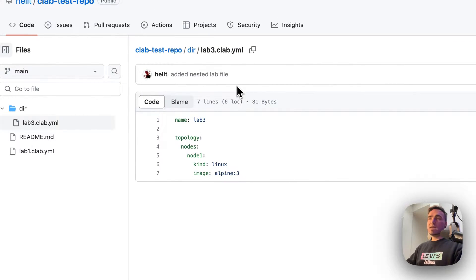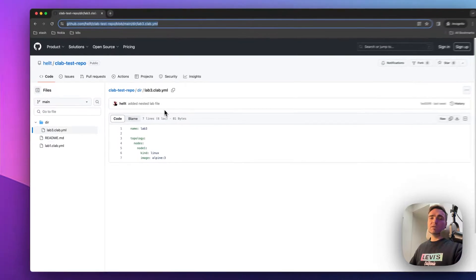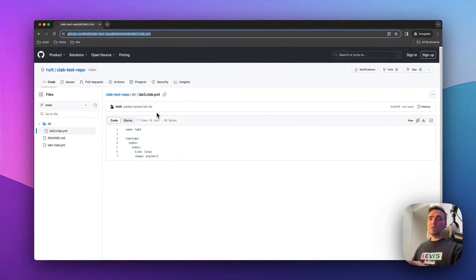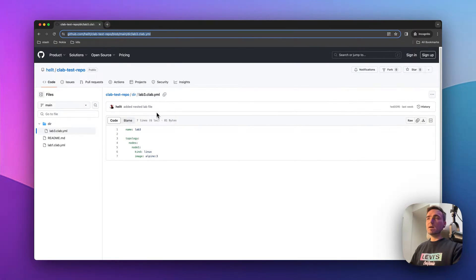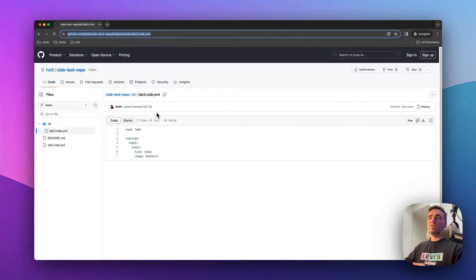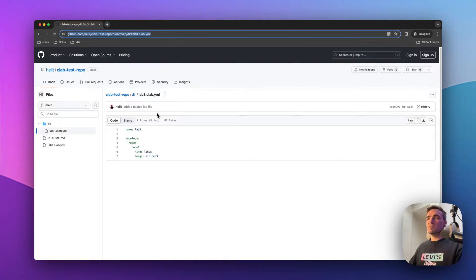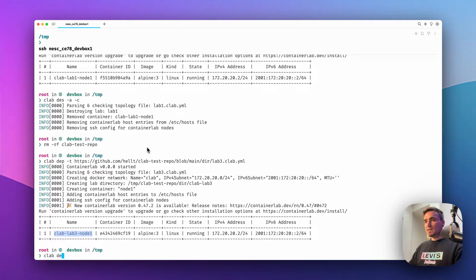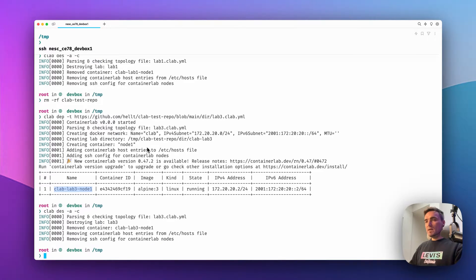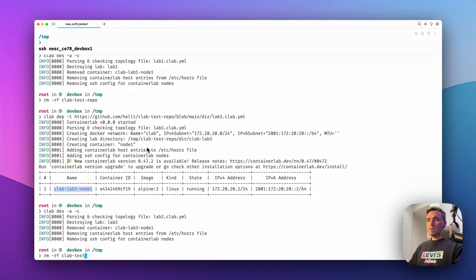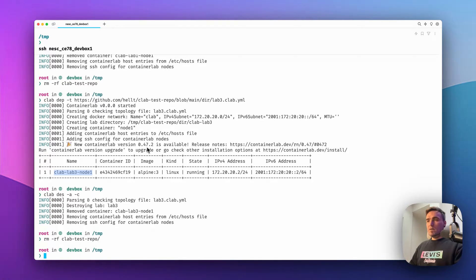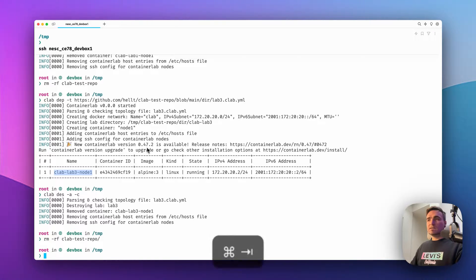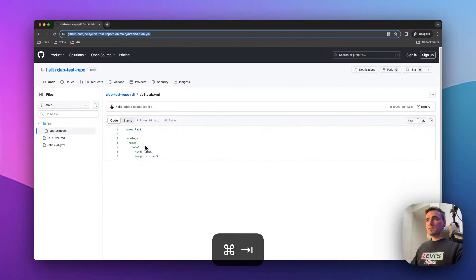Containerlab was able to derive the file it needs to deploy from the same repository. So that's cool. Let's destroy it all up again and remove the cloned repository. Okay, and now let's have a look at some other cool stuff.